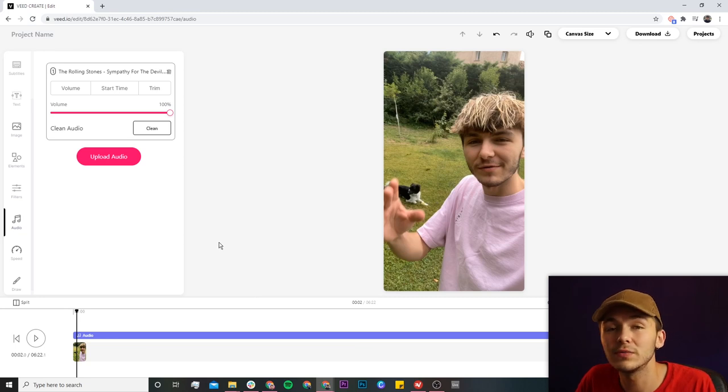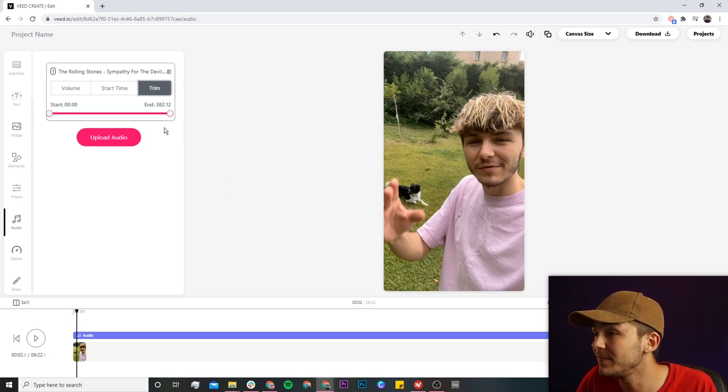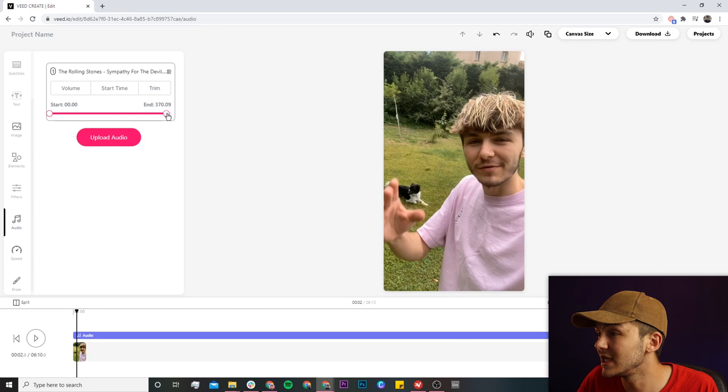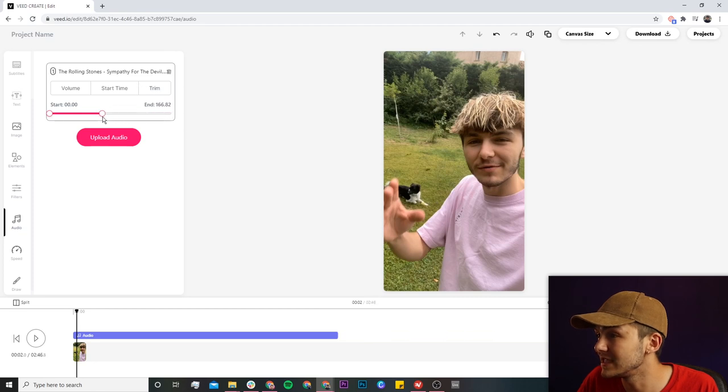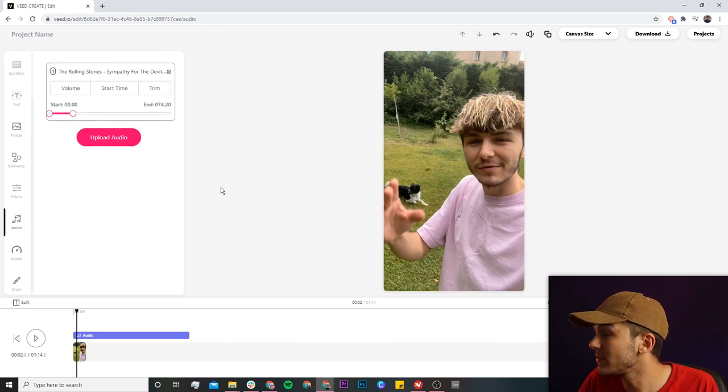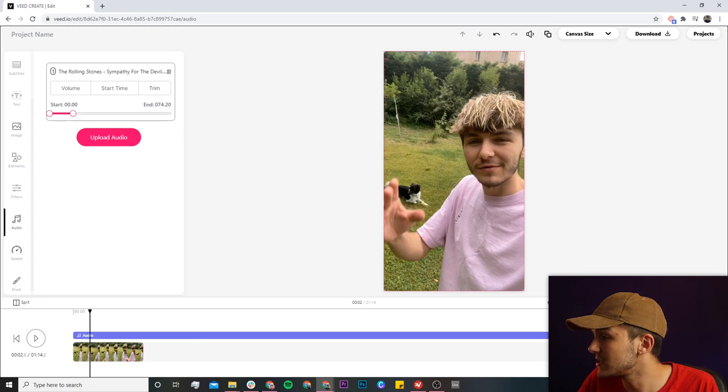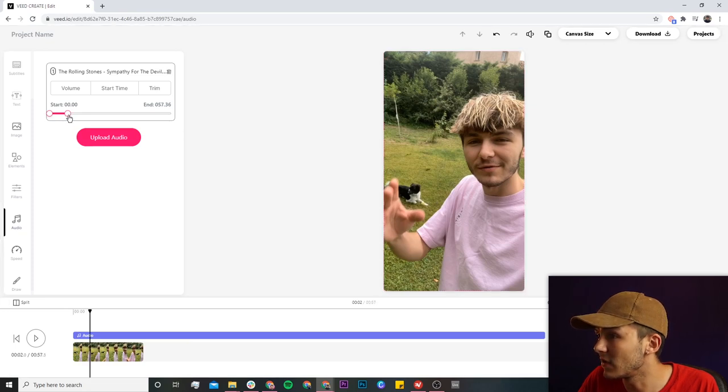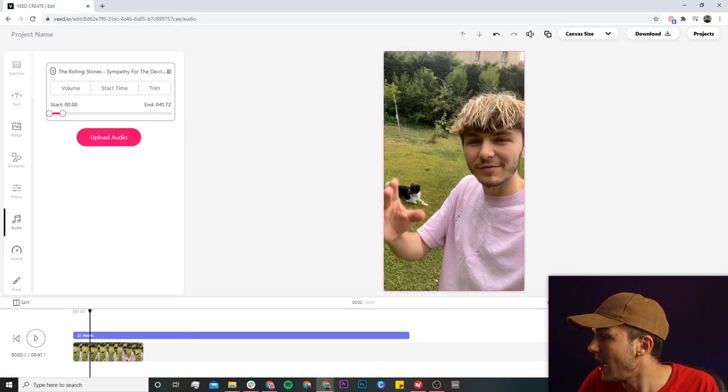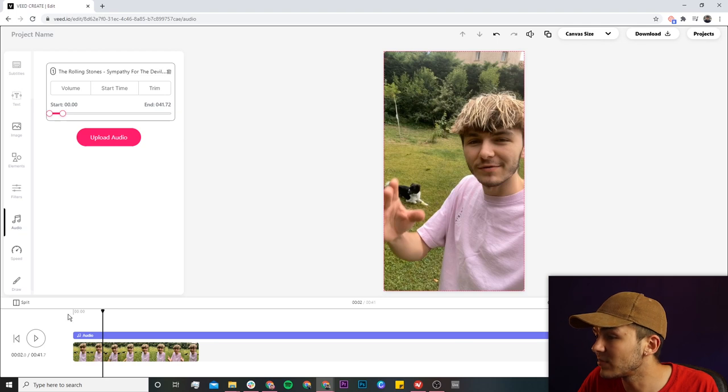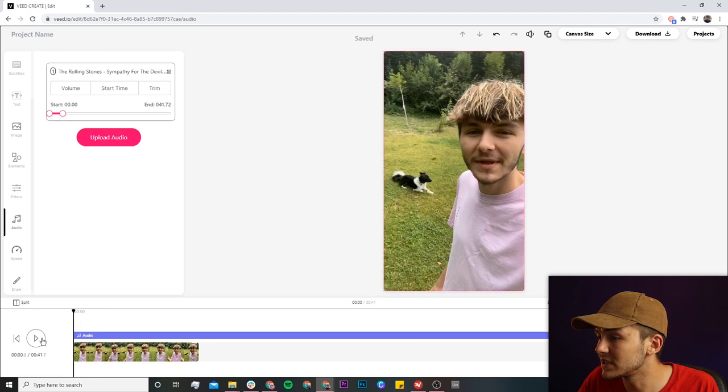But the first thing you'll notice is that it is way too long, so we're going to click on the trim tab right here and what we can do is just click and drag this. As we can see it's now becoming shorter and shorter, and what I'm going to do is quickly click on this fit to screen button just so I can see where I'm going.